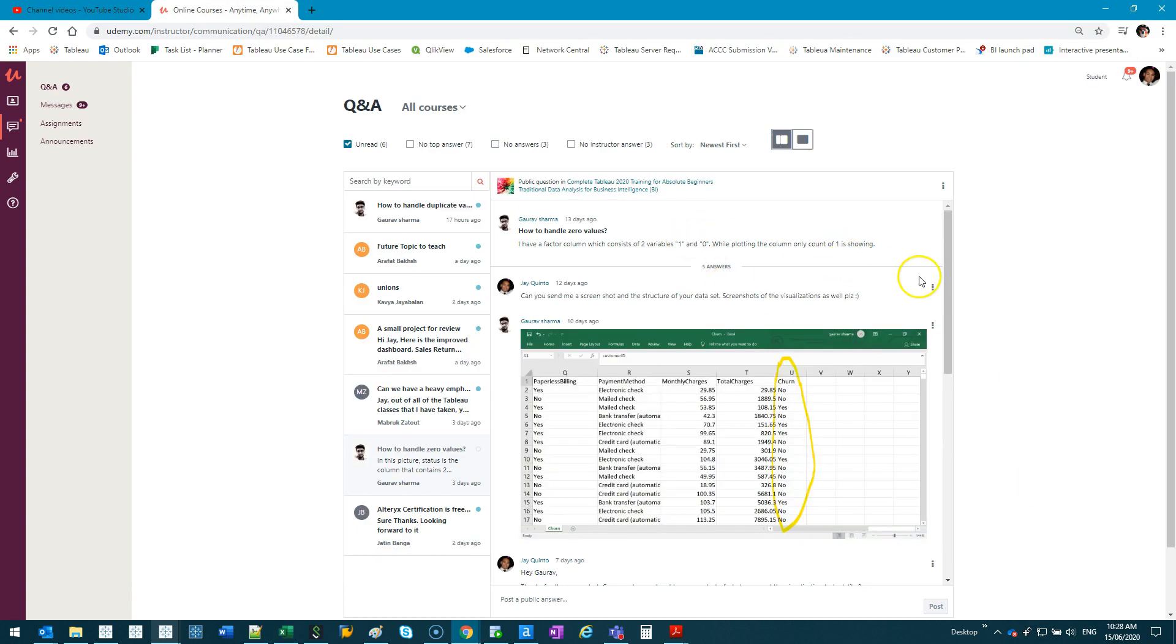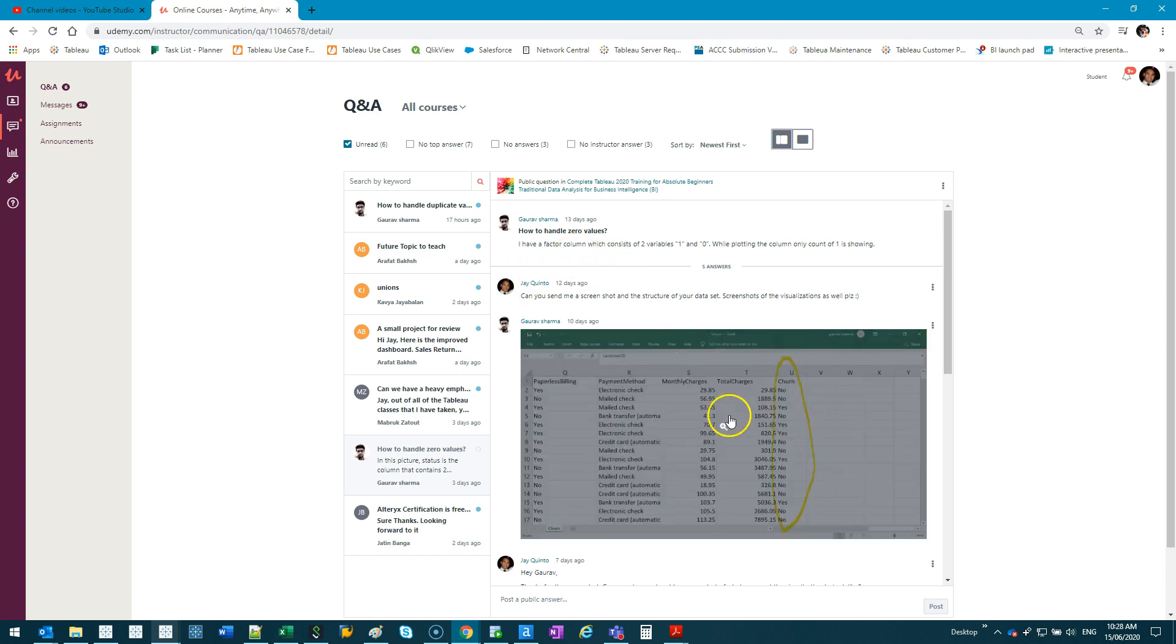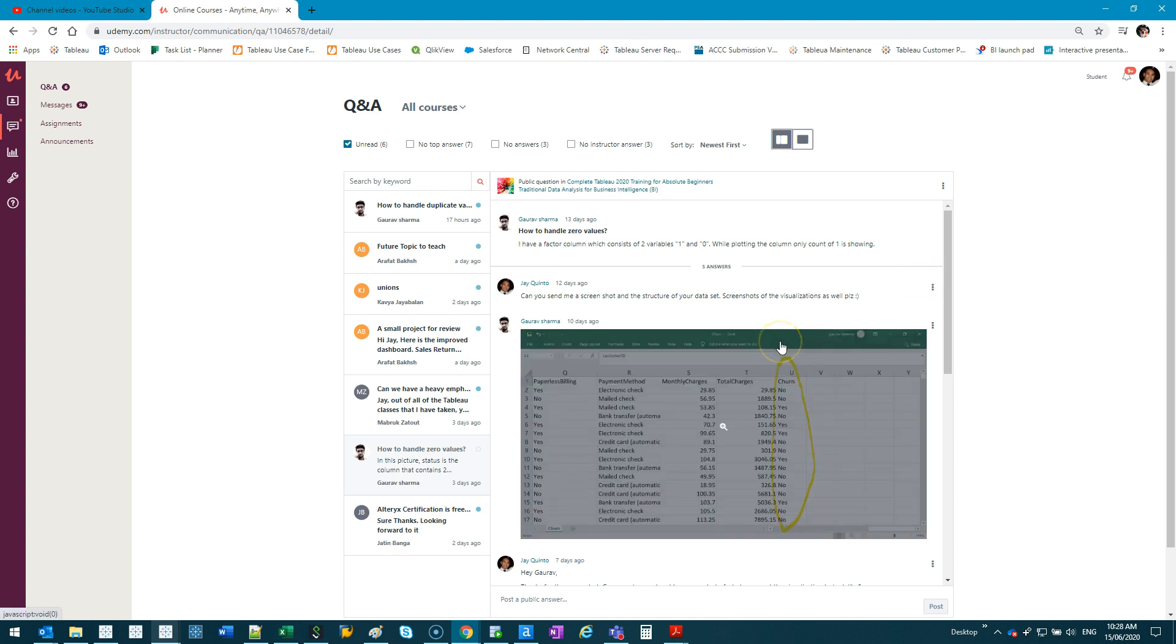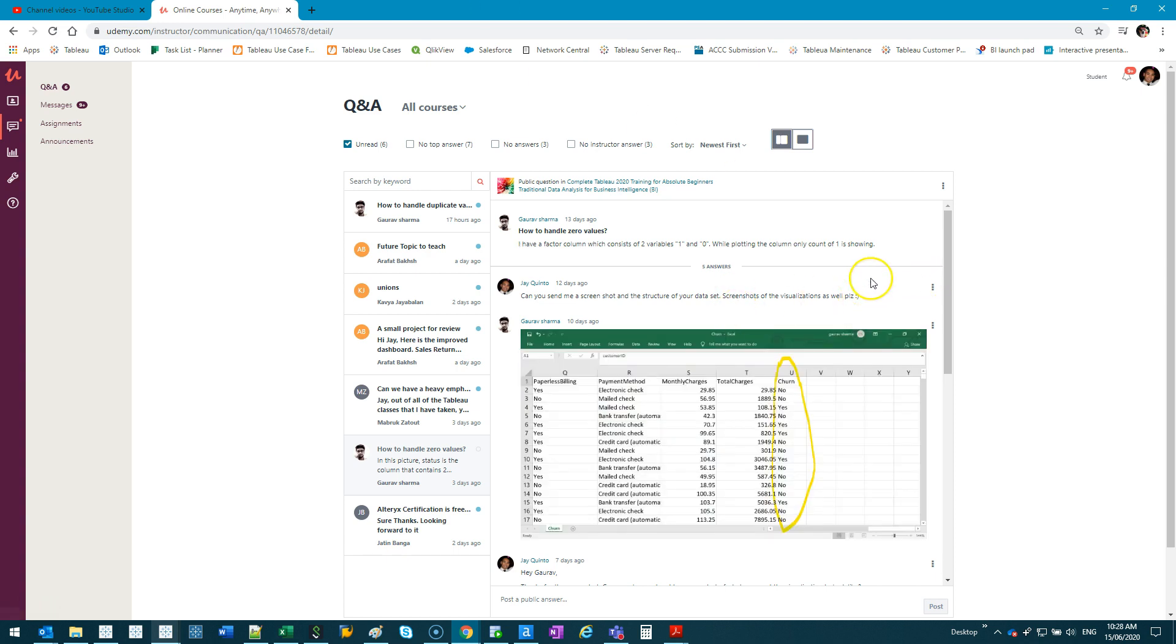All right, we have a question here from Gaurav, and he's basically saying he has a column with zeros and ones, or eventually it can be yeses or nos. And he goes, how do you actually plot this kind of data, or how do you handle them?